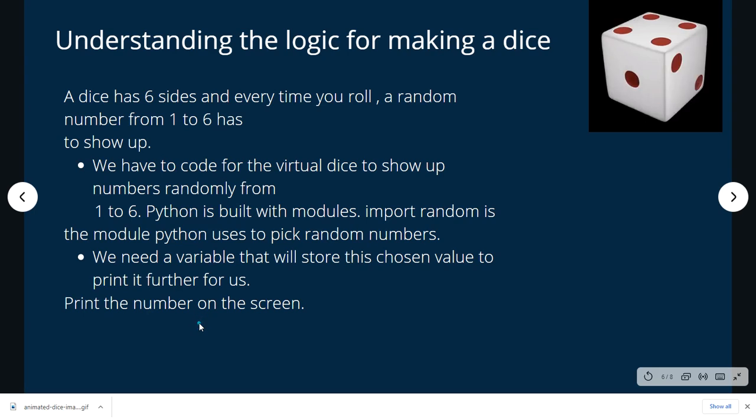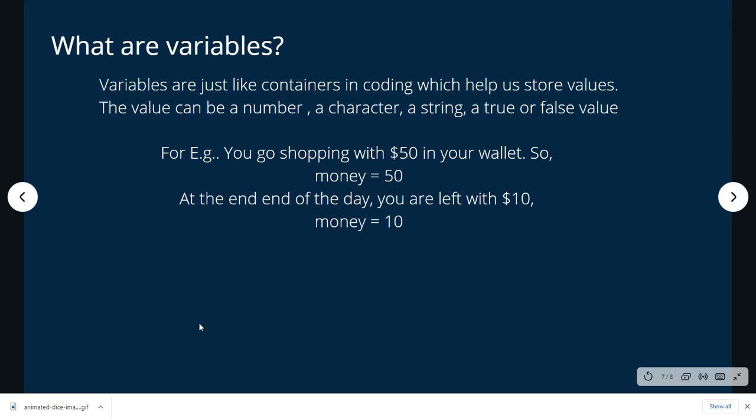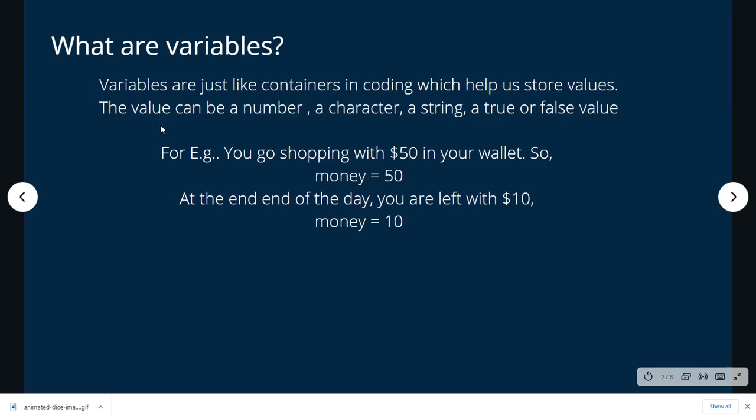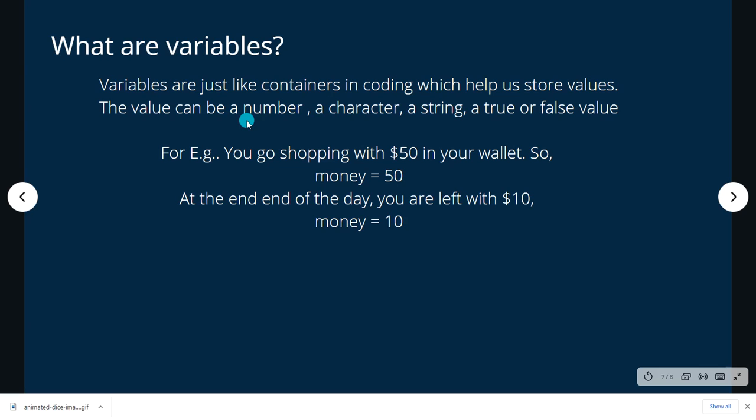The most important concept that we will learn in this video is about variables. Now what are variables? Variables are just like containers in coding which will help us store values. The values can be a number, it can be a character, it can be a string. String is just a name like coding, 90th Percentile, your name. And a value of true or false. For example, when you go out shopping, say you have $50 in your wallet, so the variable money will be 50 over here.